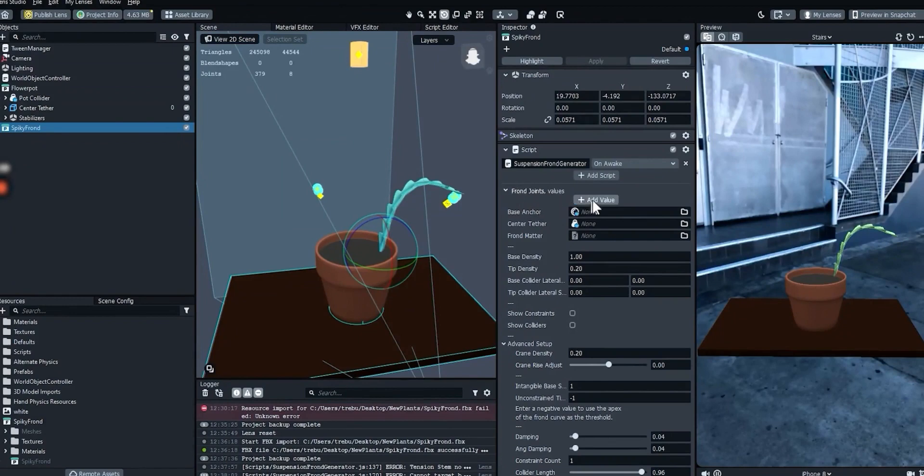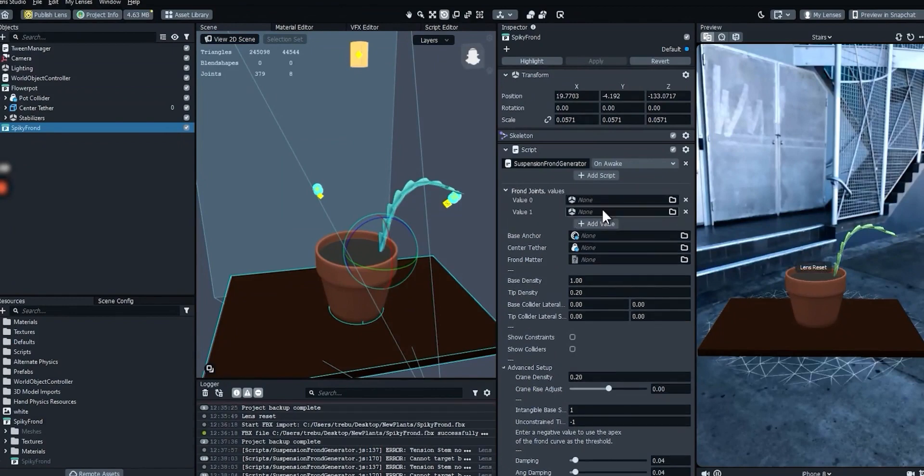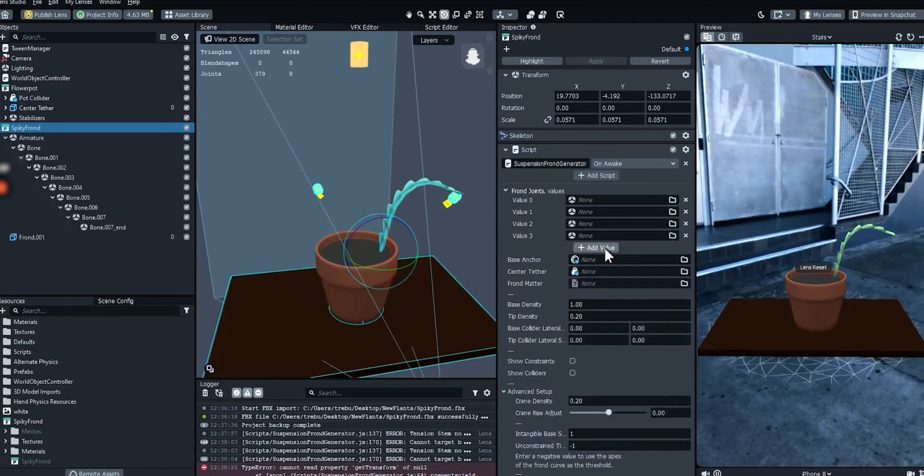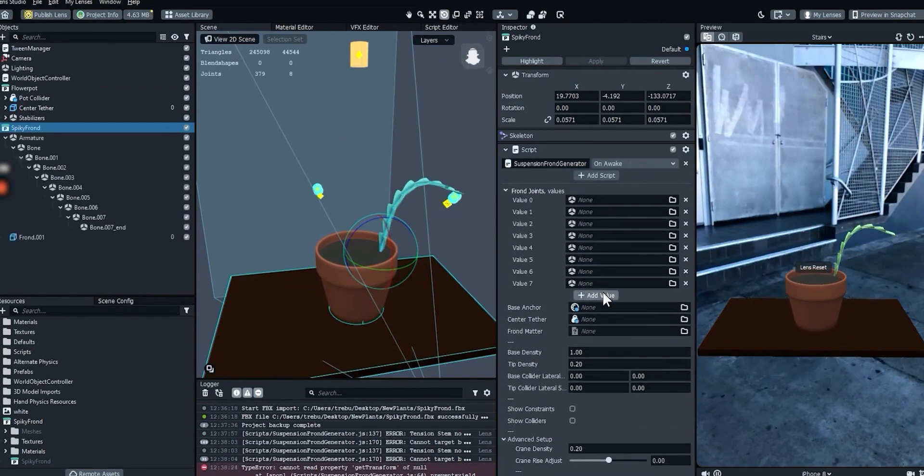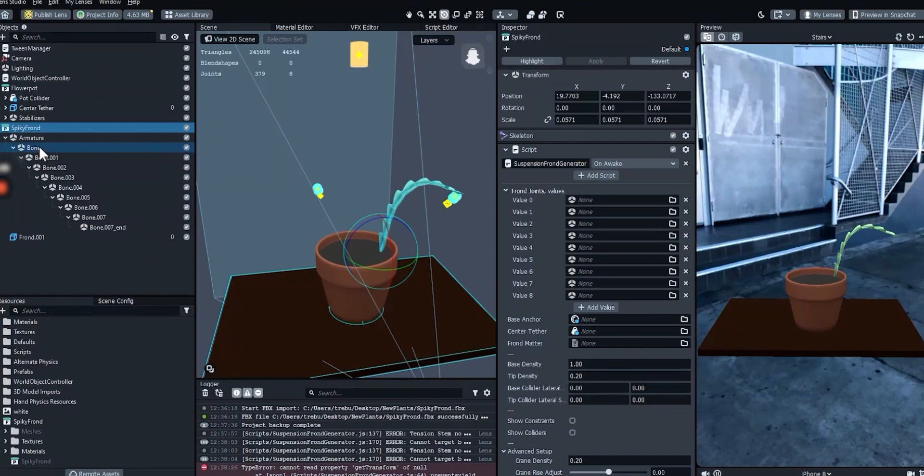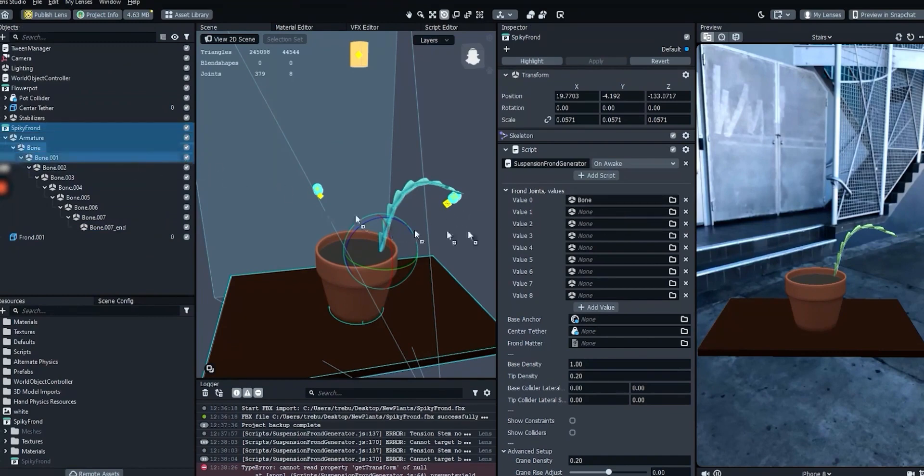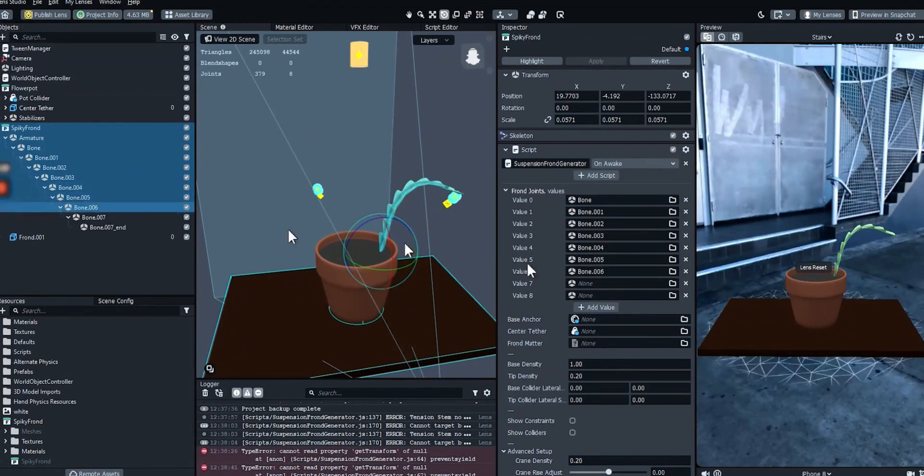We just need to tell the script which bones to use. In the frond joints array, add values until you have enough slots for all of the bones in your rig. Make sure to include the end joint in that calculation. Once you have enough slots, just drag each bone into the slots until they're all filled. Make sure to do that in order.